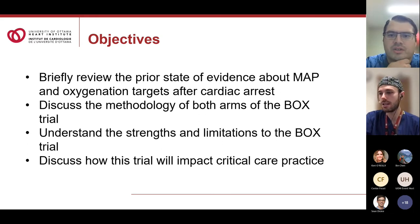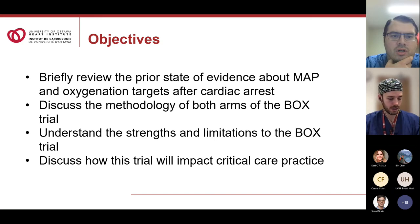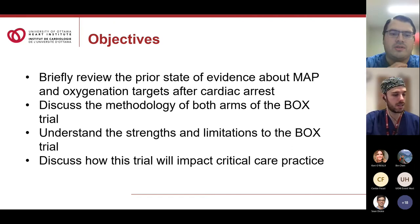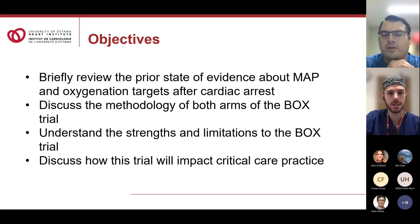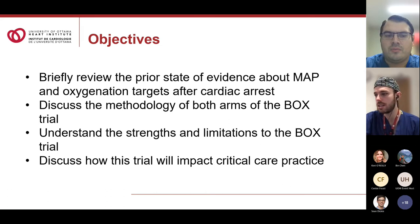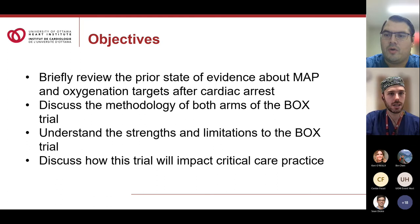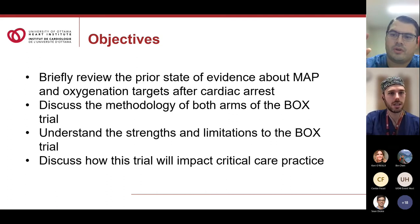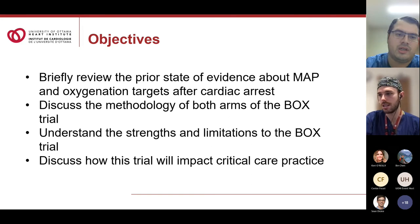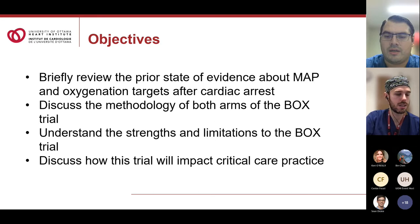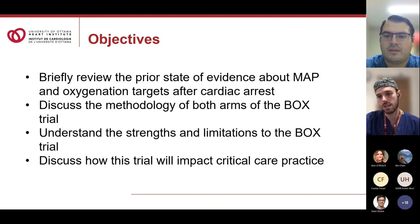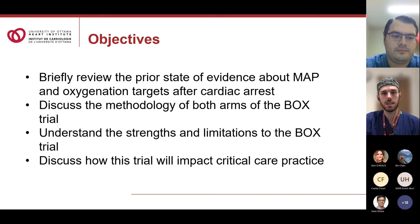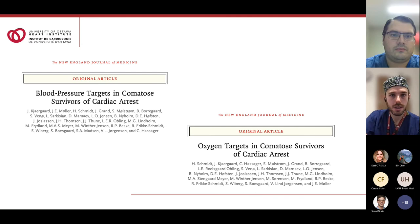Our objectives today are to review the evidence behind MAP and oxygenation targets after cardiac arrest, discuss the methodology of both arms of the BOX trial, discuss the strengths and limitations of the study, and discuss how this trial will impact our critical care practice. JP and I will go back and forth between components — slides labeled 'MAP' refer to the MAP sub-study, slides labeled 'O2' refer to the oxygenation component, and slides without either represent general commentary about the trial.